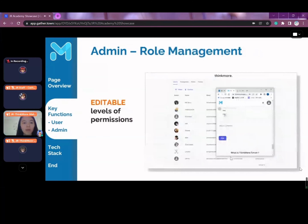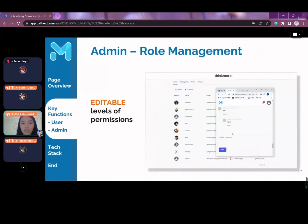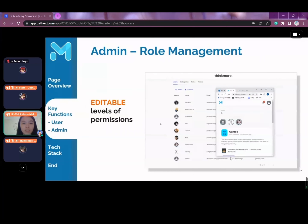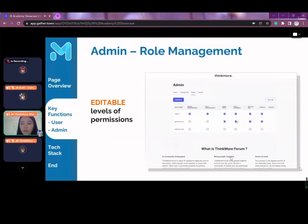The role management system allows admins to revoke any user from their current level of permission or assign them to other levels. Permission levels include all the basic functionalities, such as whether a user can create a post, post a comment, or upload an image.